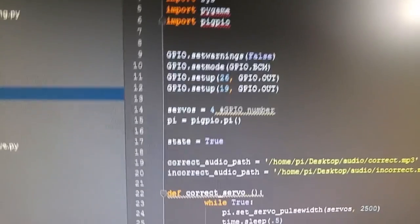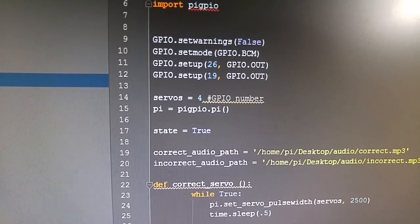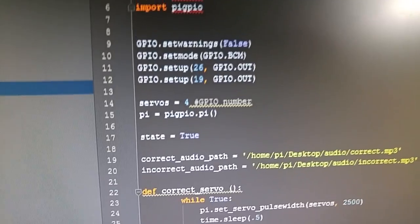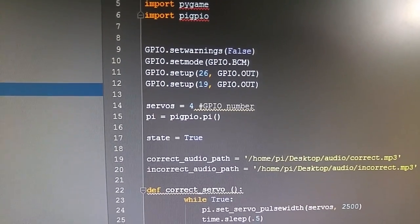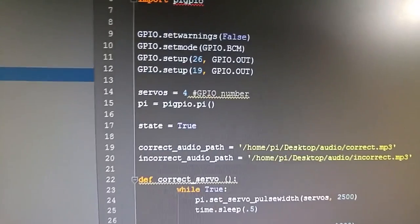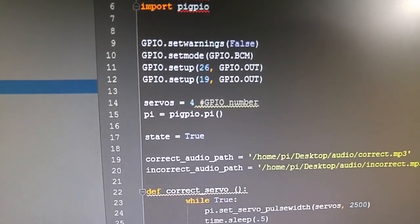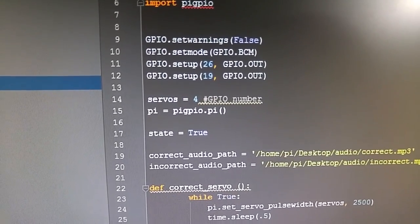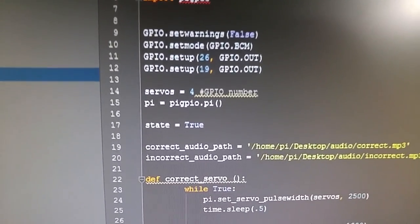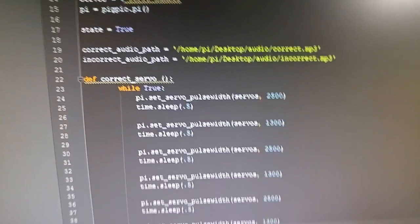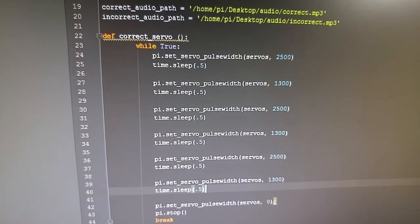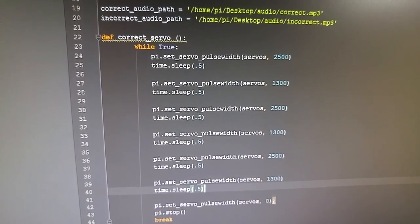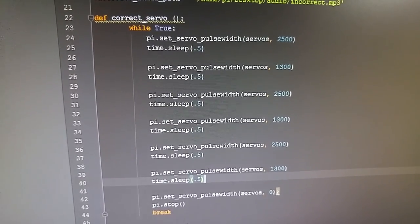And then we need to initialize the Pi GPIO module. To do that, we call it pi, and then we just say pi equals pigpio.pi. So I created a function called correct_servo and you can see that while true...